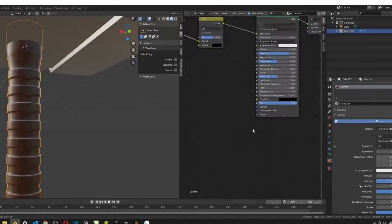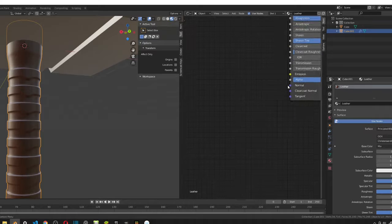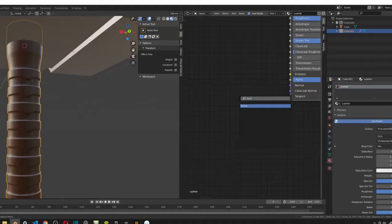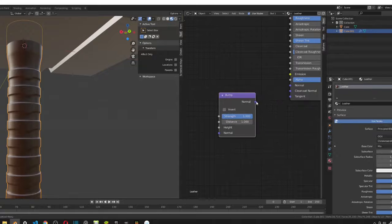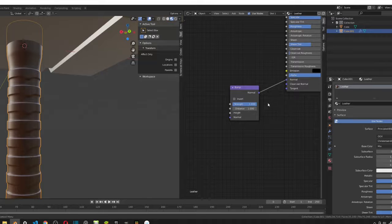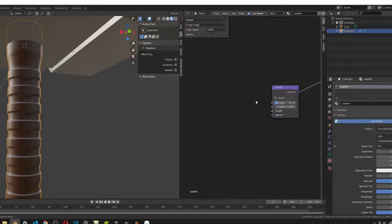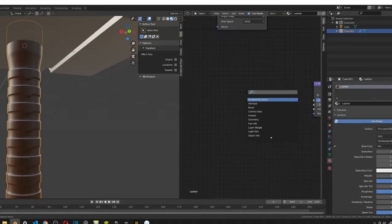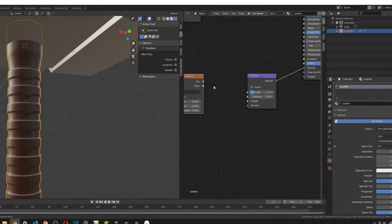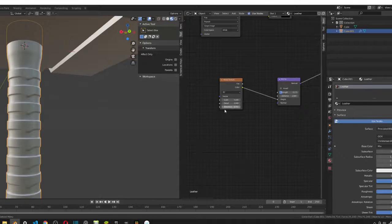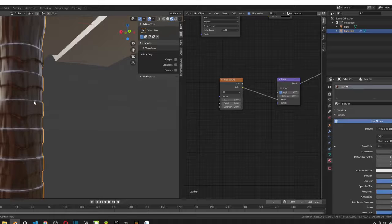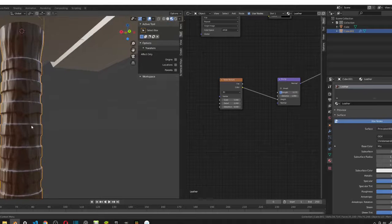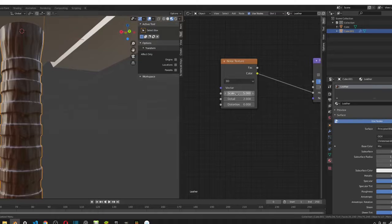So, next, we want to create the normal. For the normal, we're going to add in a bump, just like the other one. Plug it in. I'm going to change the strength first to 0.175. And then, I'm going to add in a noise texture. This will create that leathery type of texture. So, now, you can see it looks really weird. That's because we haven't changed any of these values. Right now, it's at the default, which is huge. And then, it'll look really bad.